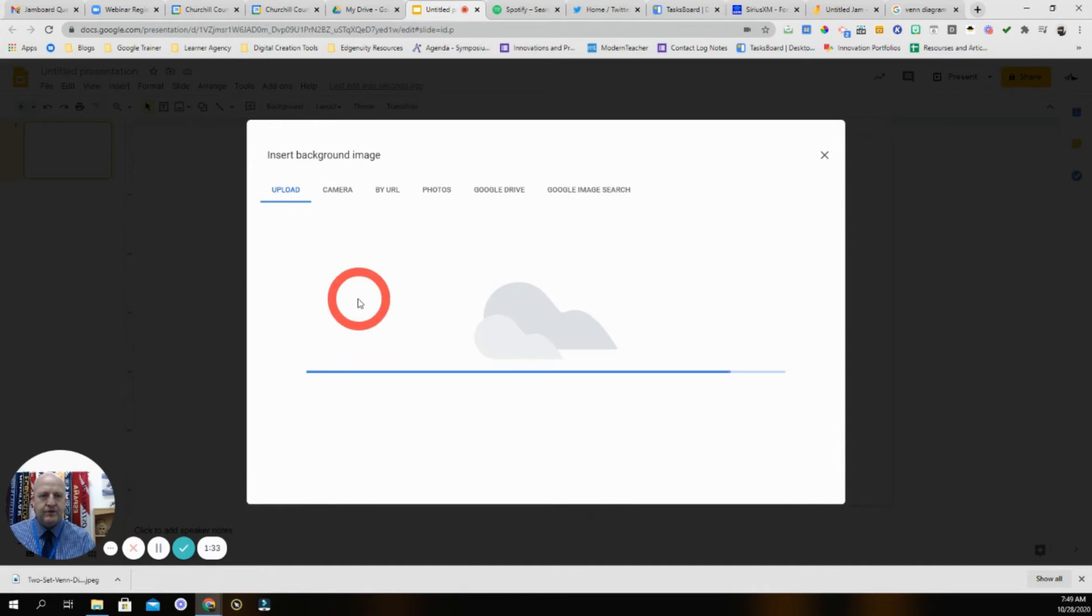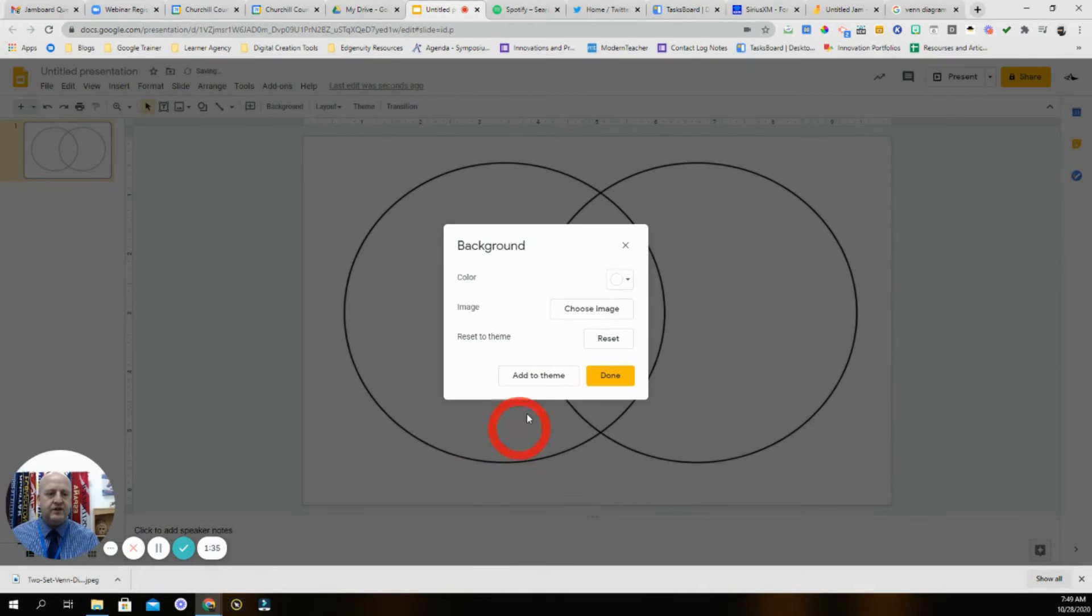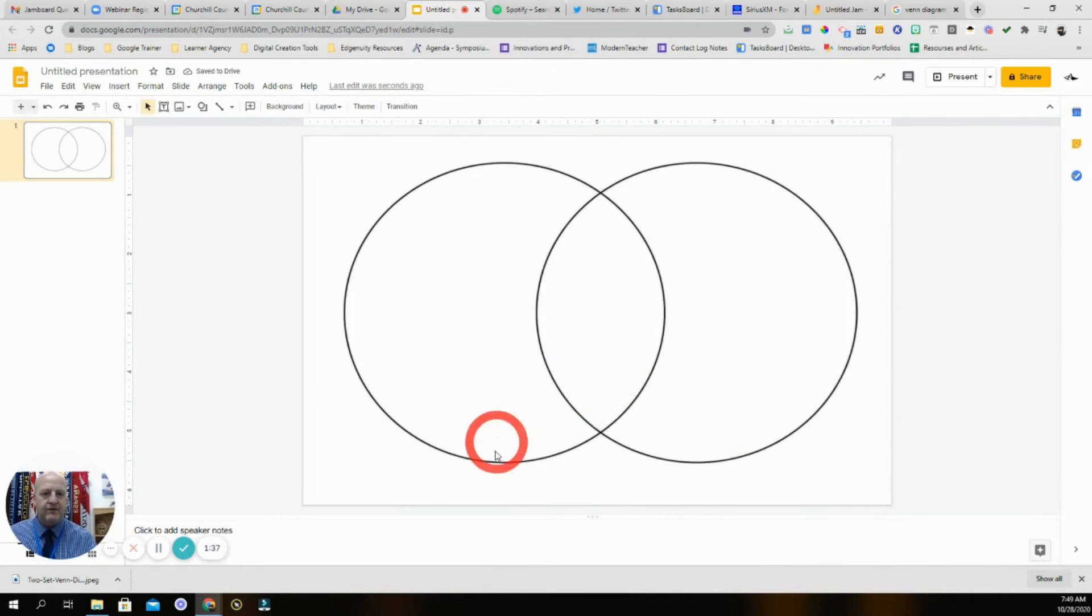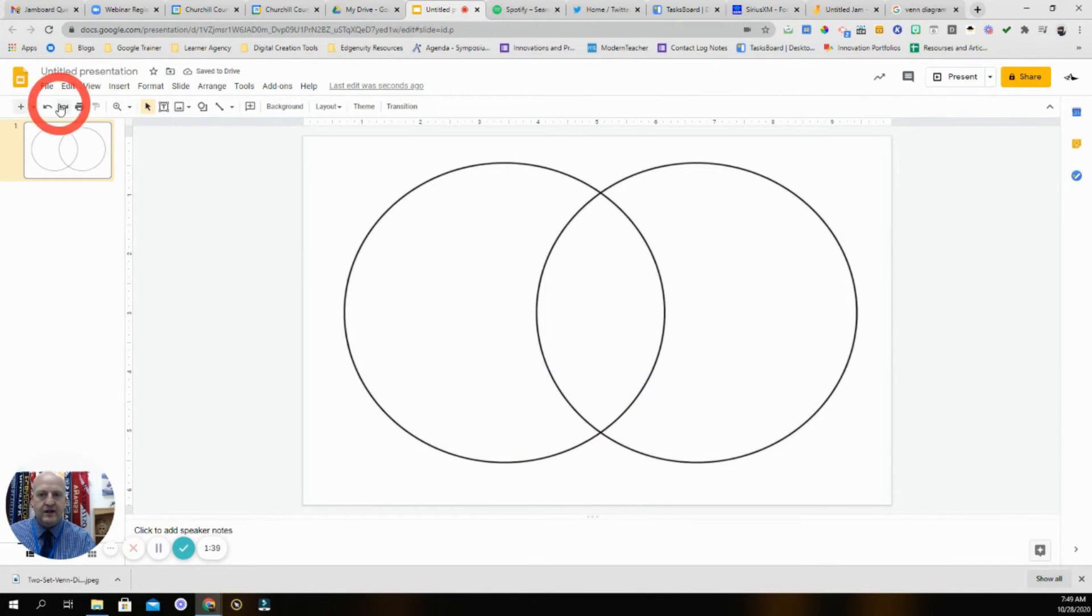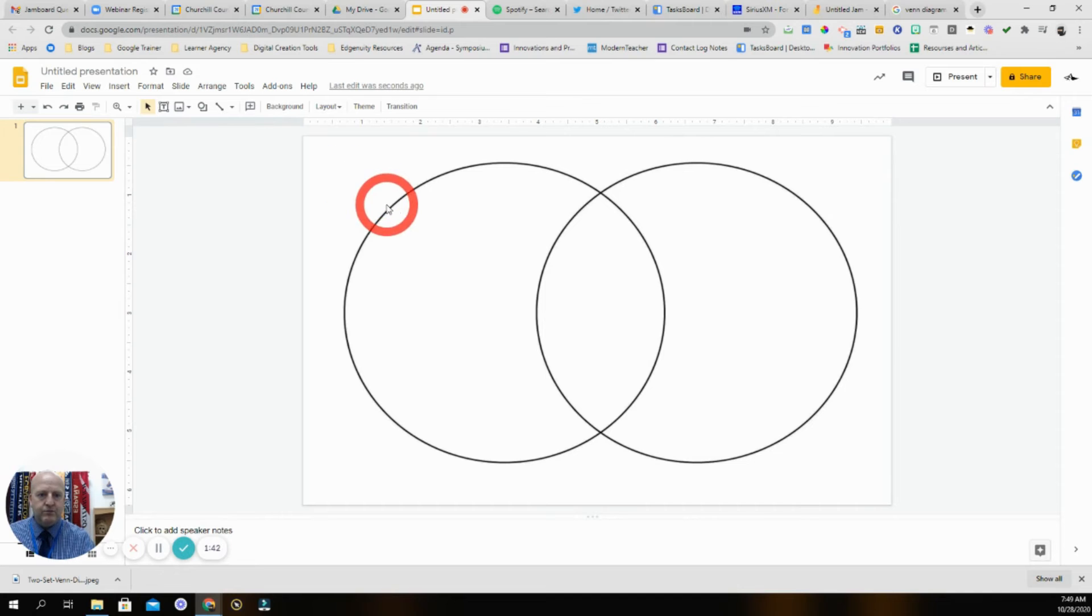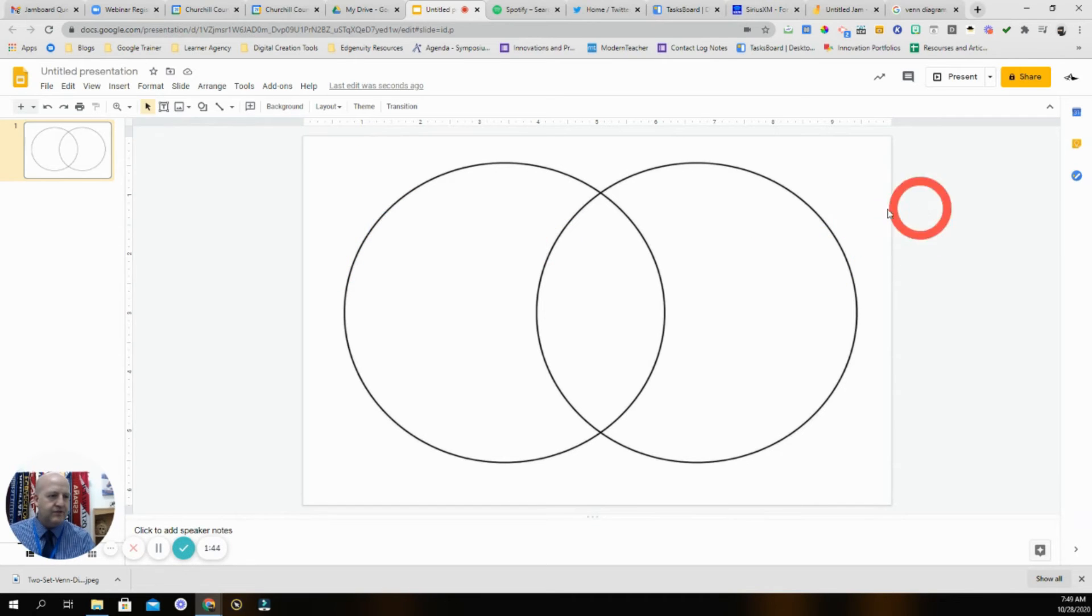I want to pull it over here, so the Venn diagram is actually going to be my background. What that does is nobody can grab this and move it, which is really useful.